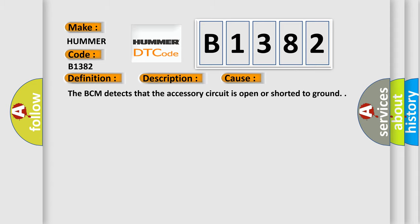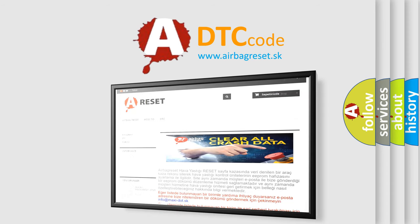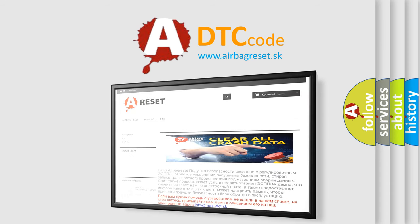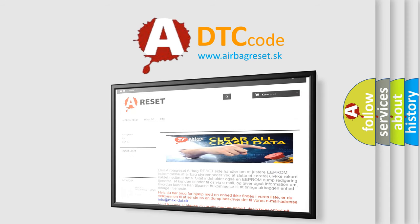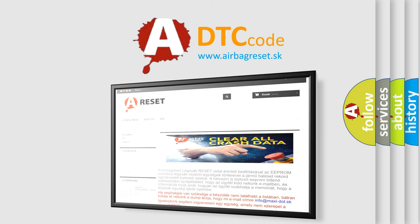The Airbag Reset website aims to provide information in 52 languages. Thank you for your attention and stay tuned for the next video.